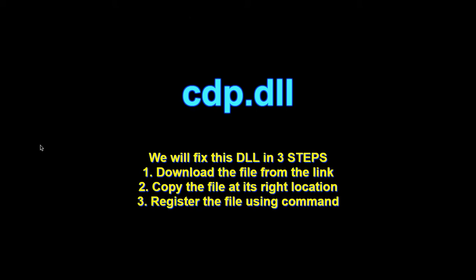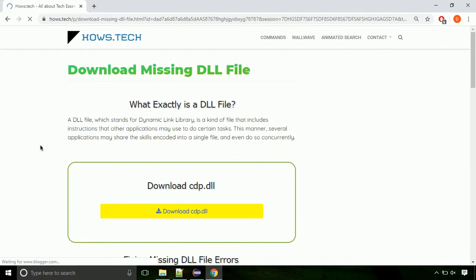There are three steps to fix this missing DLL issue. First we need to download the file from the site. The link is provided below in the description.